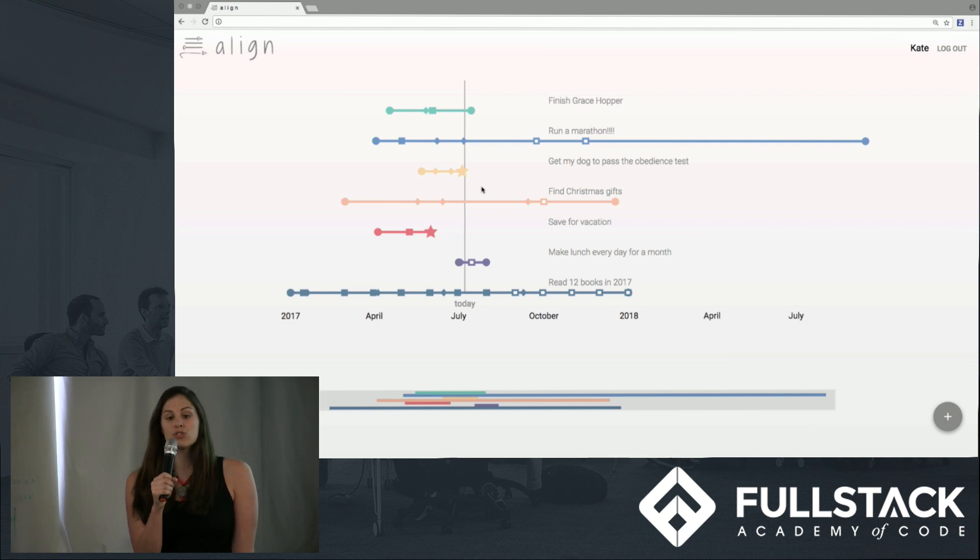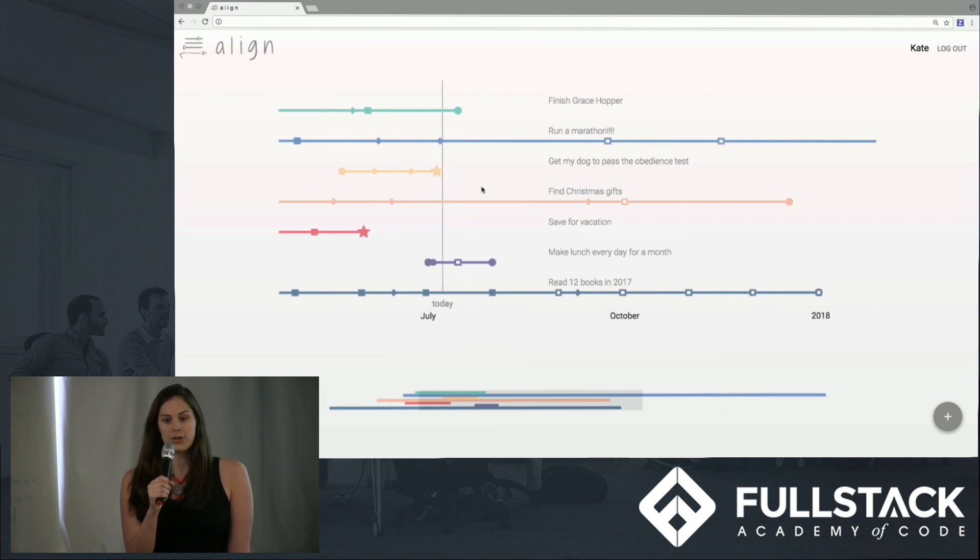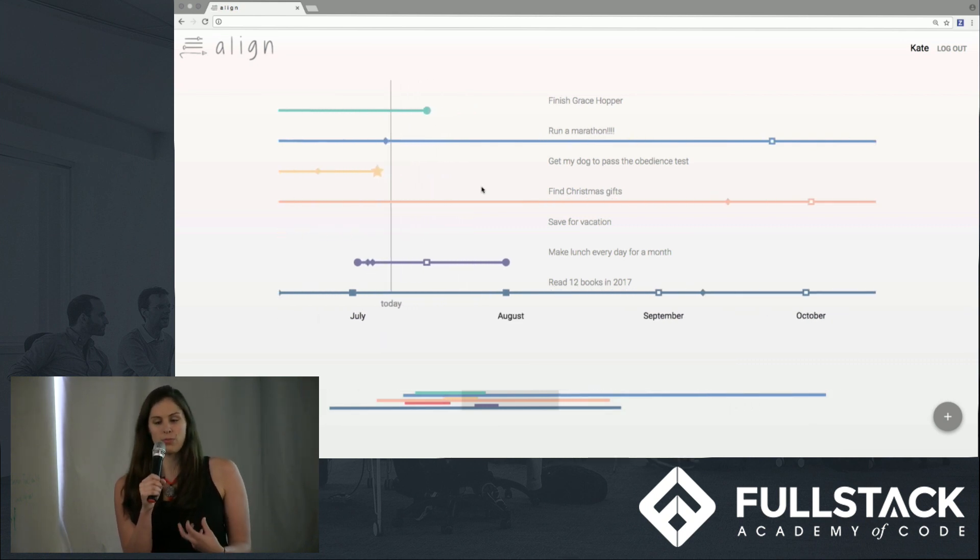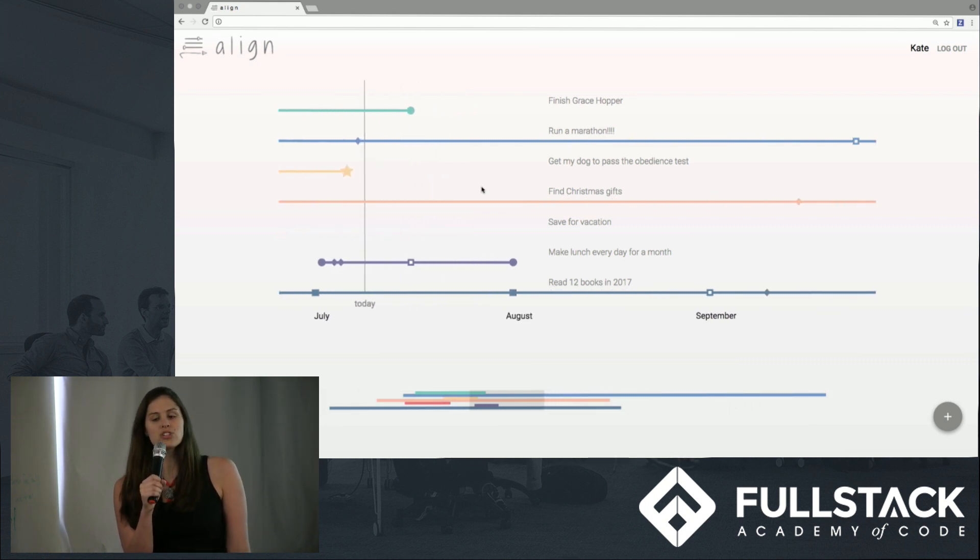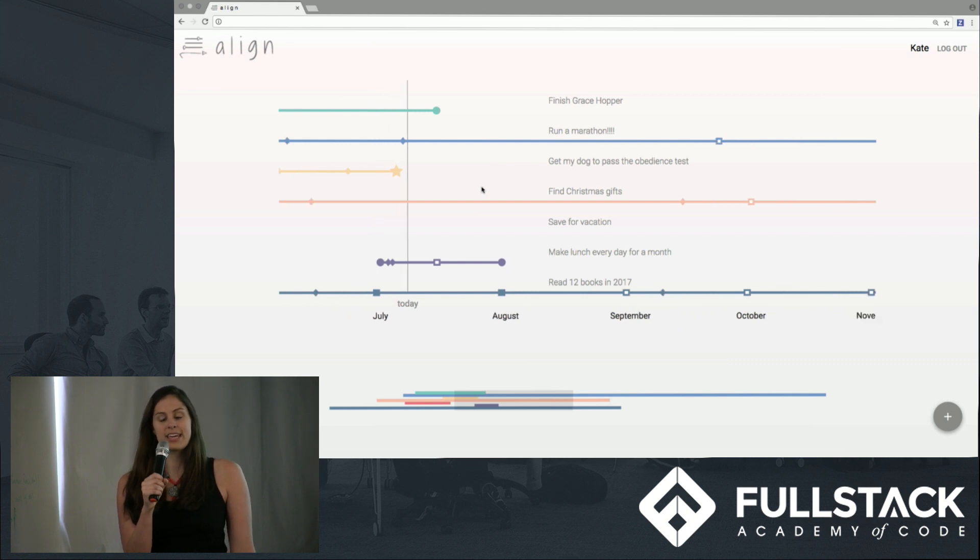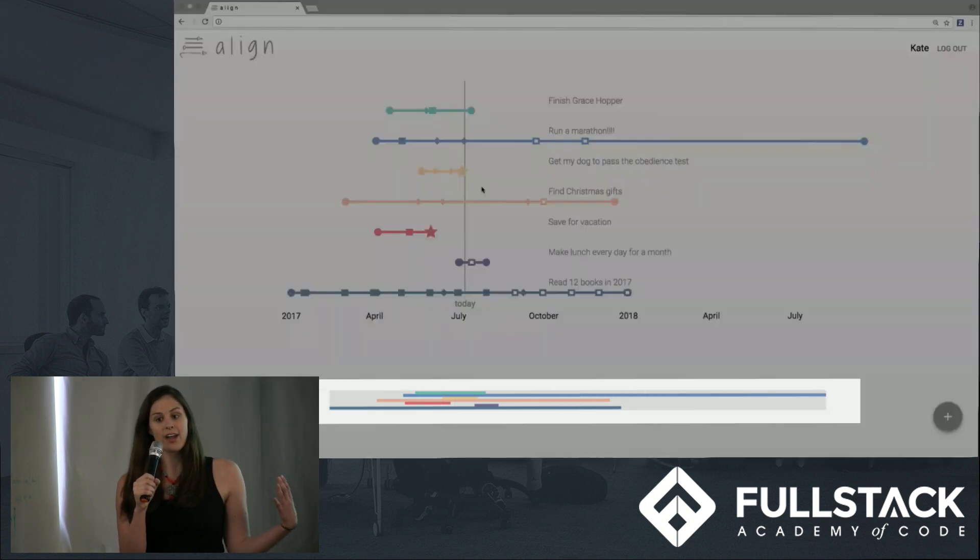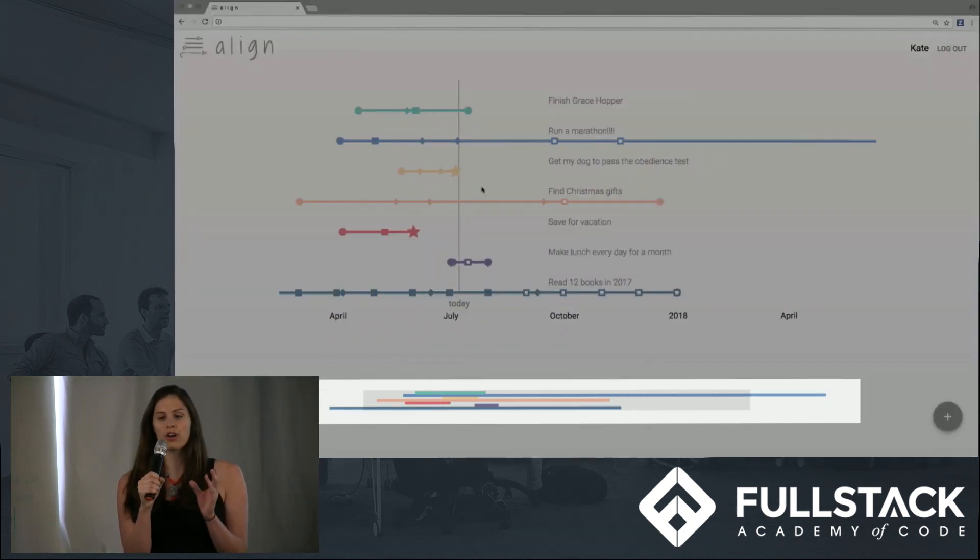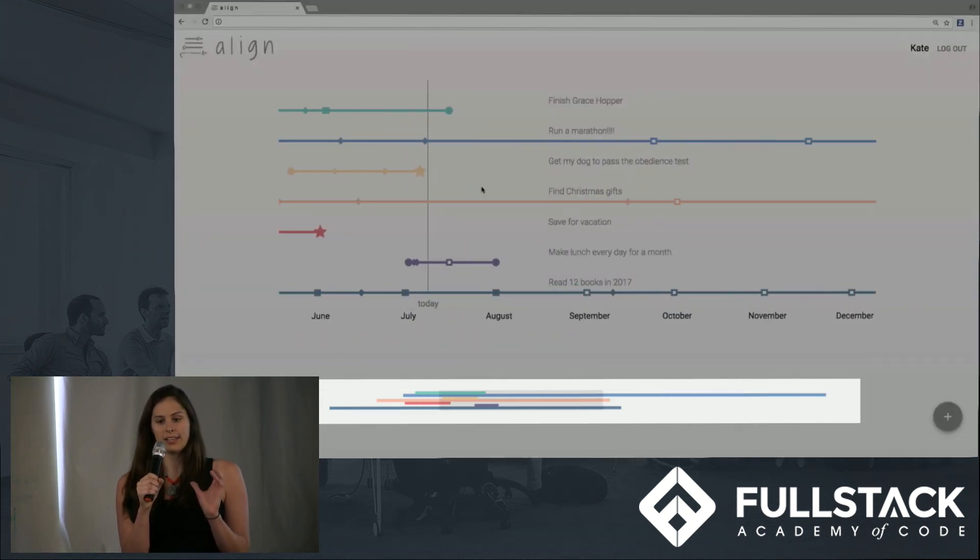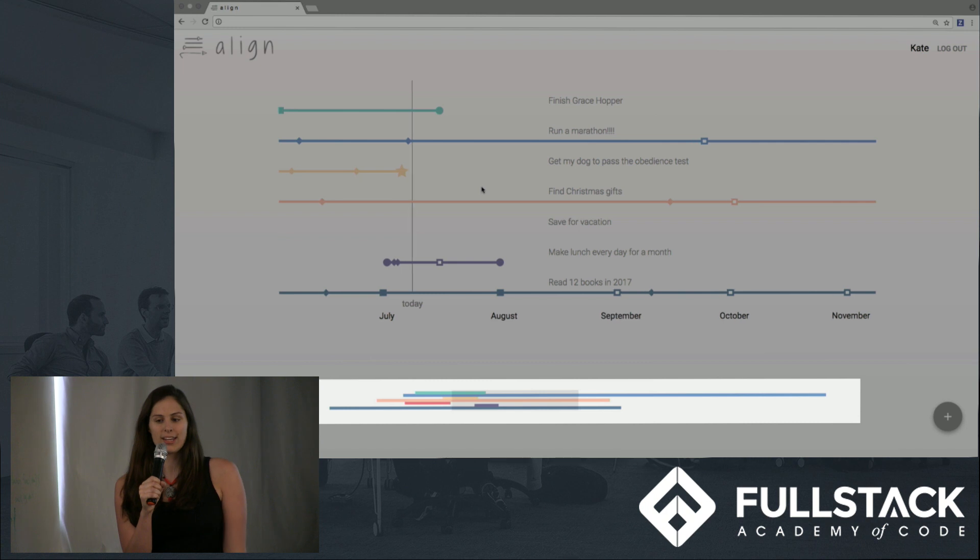Kate can zoom in on this view to see a more focused view of her goals with more detail. And as she zooms, the key below will show the entire view, with the current view in light-gray shading for context.